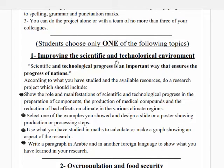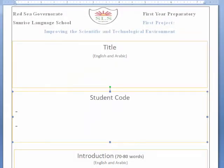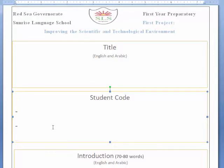Today we're going to talk about some points about the first topic: improving the scientific and technological environment. Before I start — your research project must be written in English, except for the points related to social studies, Arabic, and the Arabic language you study at school. Please kindly, before you do anything, read carefully. I'm going to explain how to do your project.